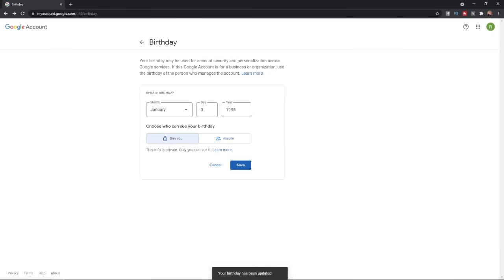Once you click Confirm, as you can see, your birthday has been updated. So that's how you can go ahead and change your birthday on Google+. See you next time.